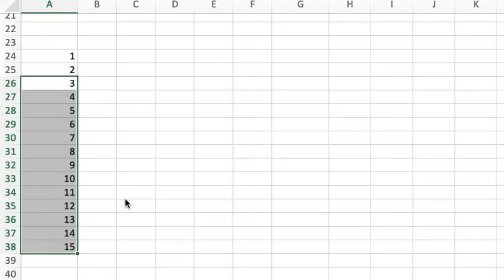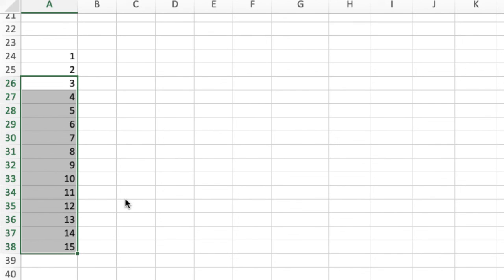So I've got a list of 1 to 15. All I did there is rather than just drag it down, I held down Control whilst I was dragging it down, and then when I dropped it, when I released my mouse, it gave me the option to select the series. So super quick tip there if you need that in Microsoft Excel.